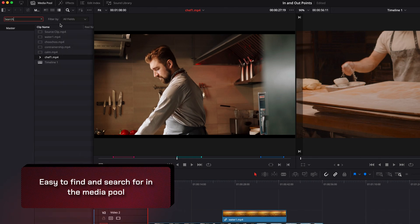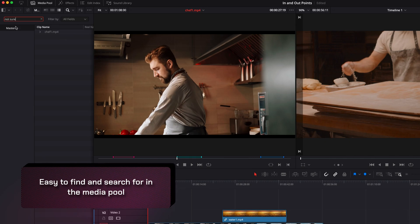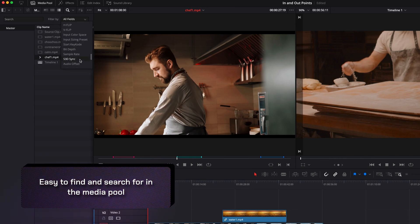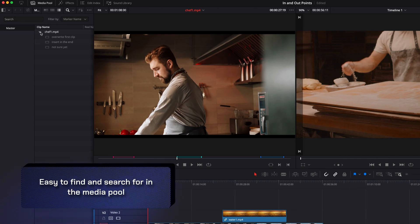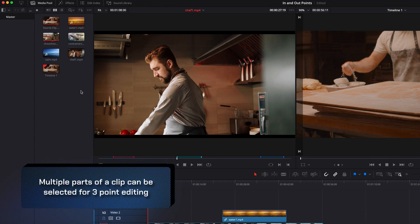And if you know the name of the marker, you can simply just type that in. Or what we can do is to change filter by to marker name. And now you will see all the clips with markers listed in the media pool.